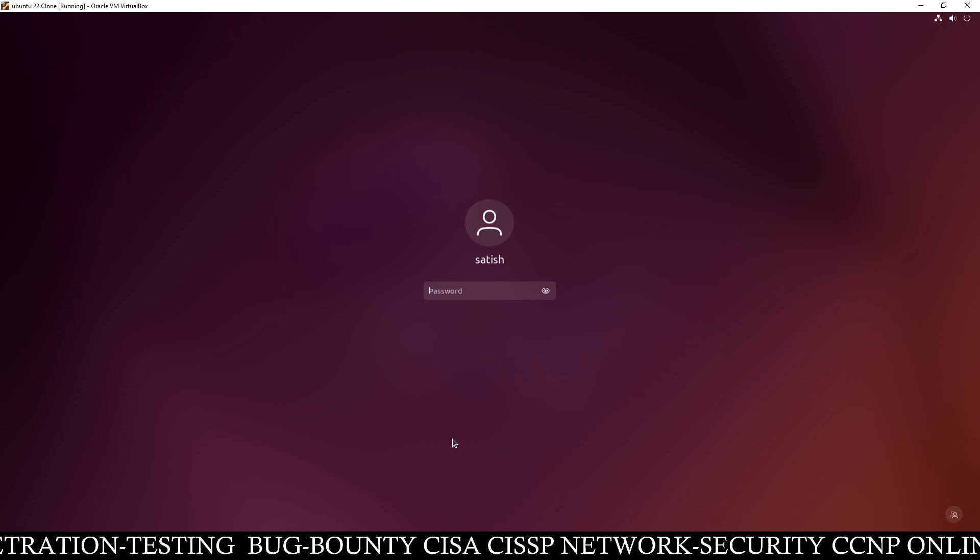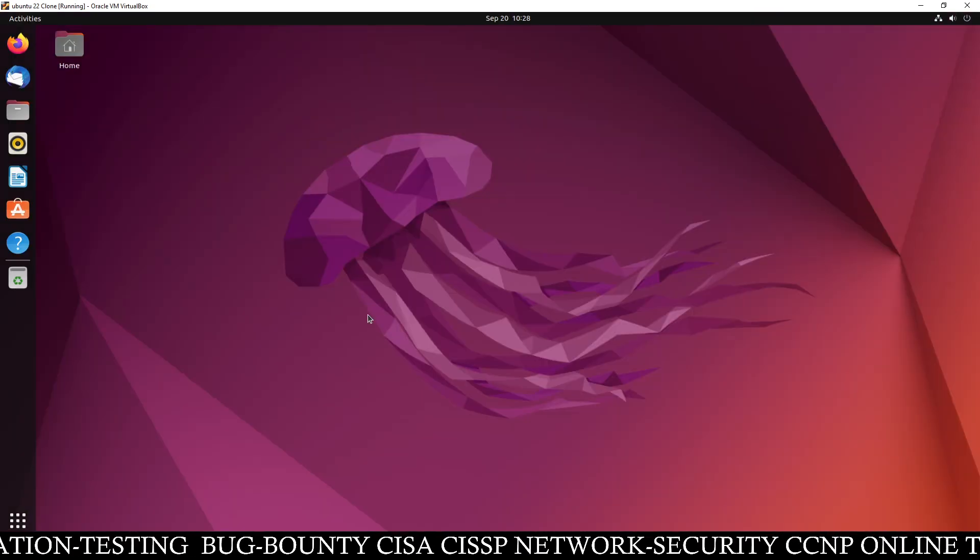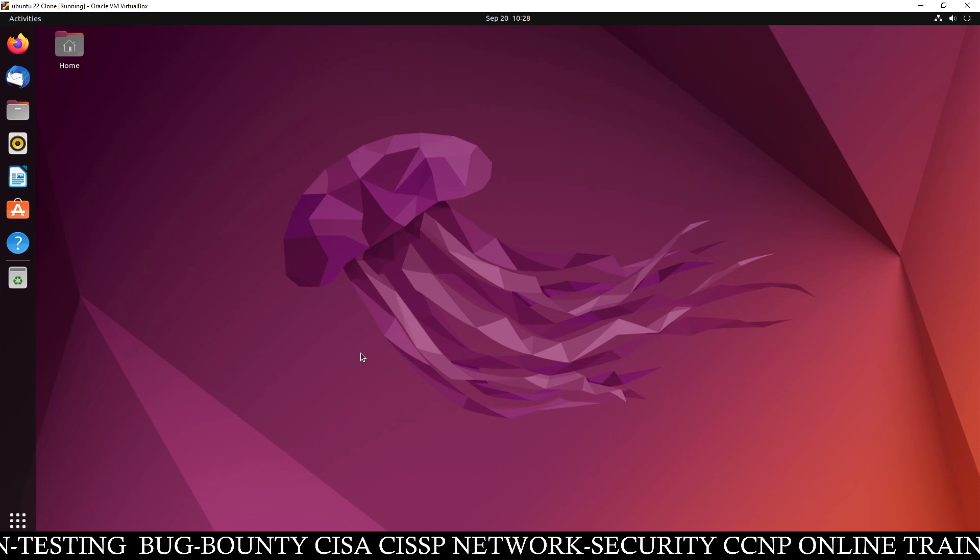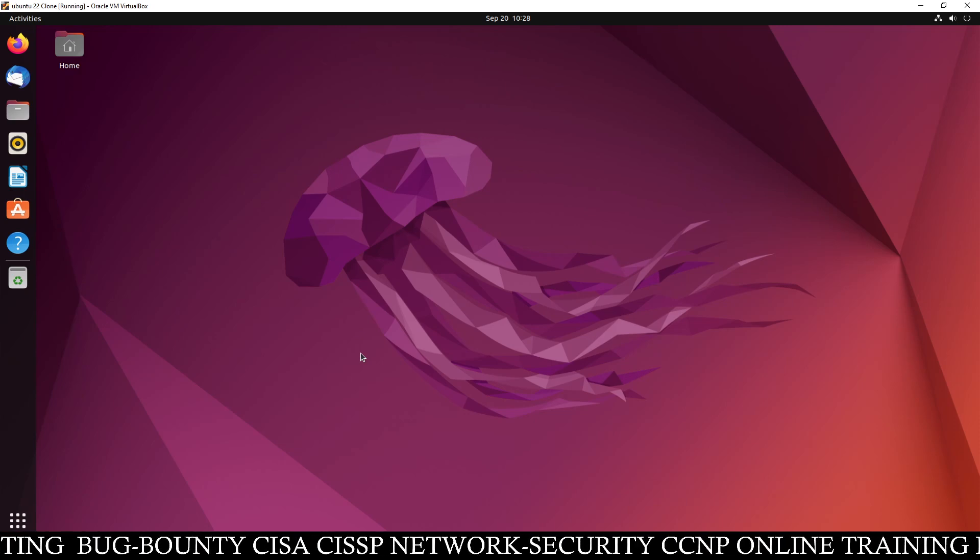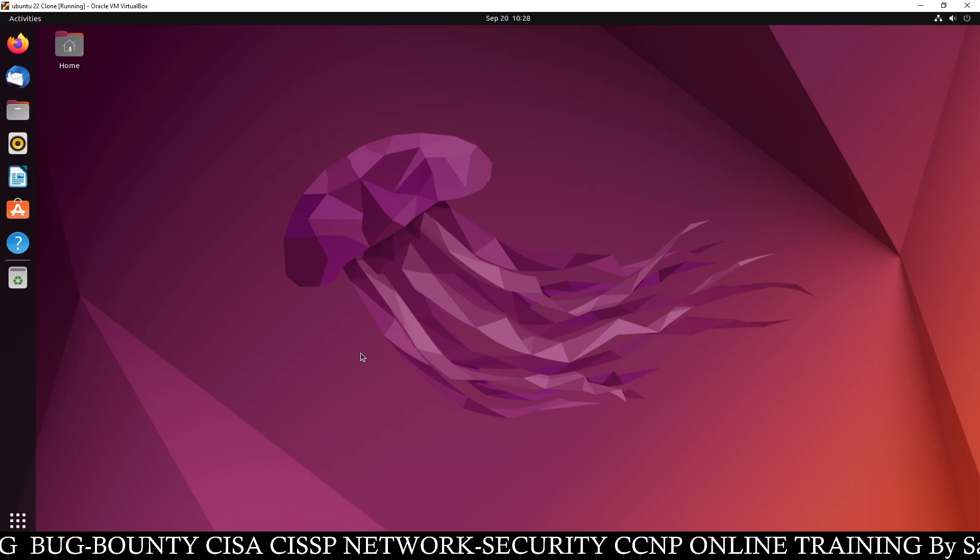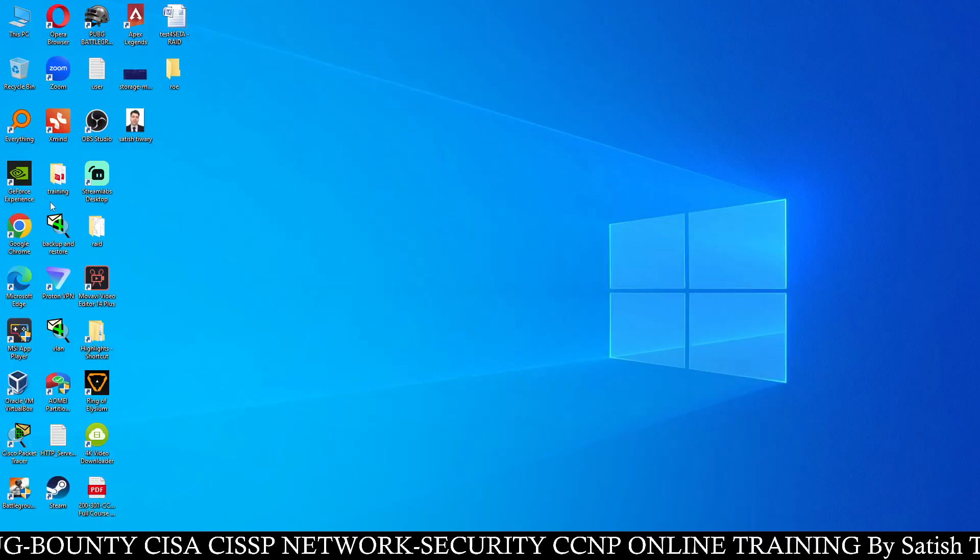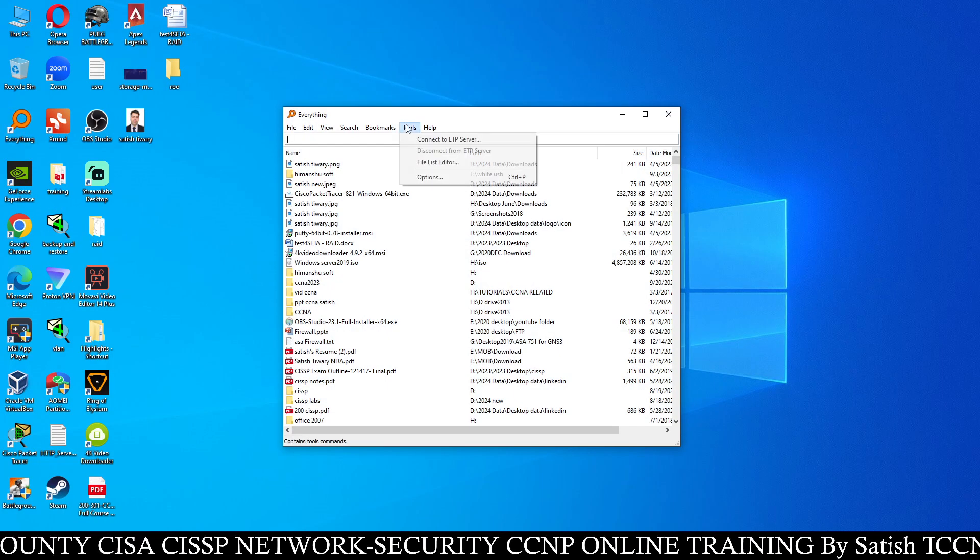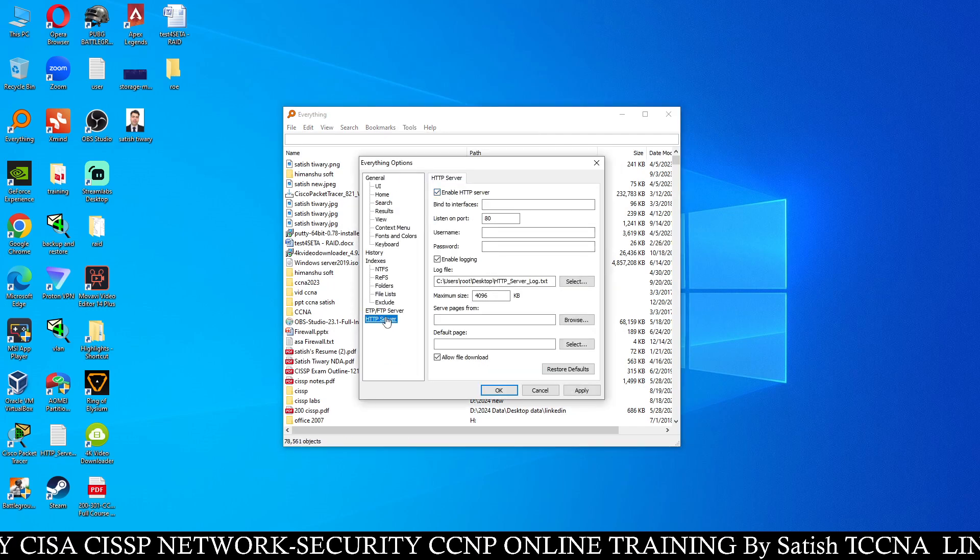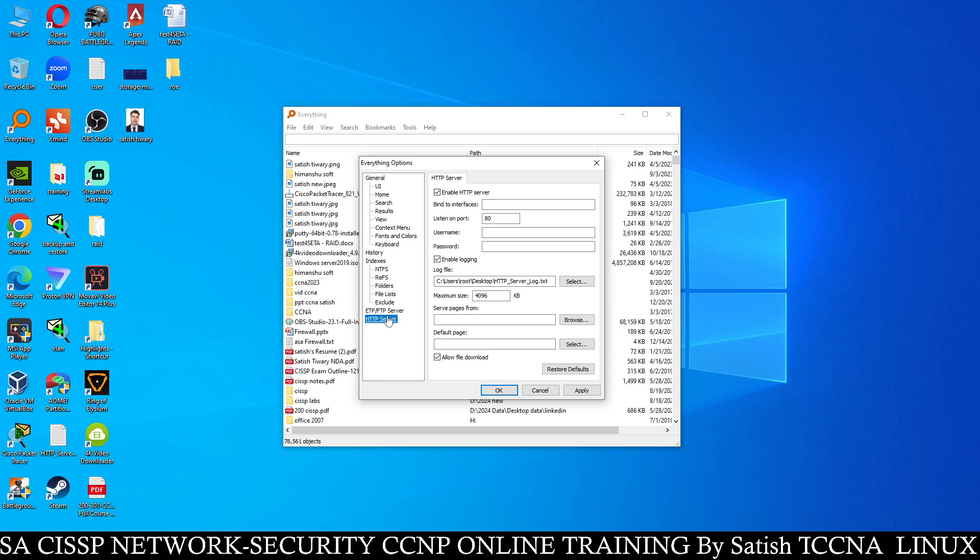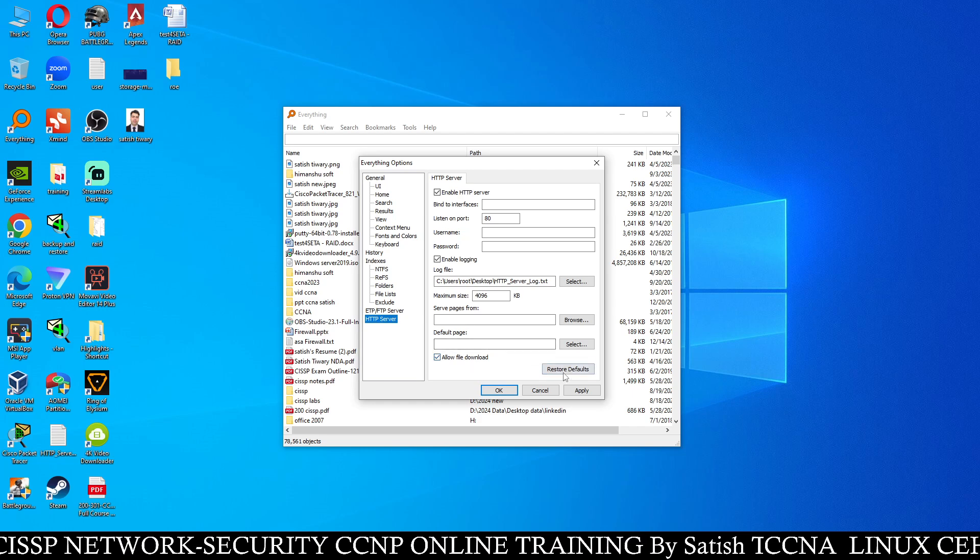So first of all, let's login to this Ubuntu Linux and now you can download the Cisco Packet Tracer either from the official website or you can download it from my website linuxti.com. I have already downloaded it inside my Windows machine. So I will transfer it through my software like this is the everything software. HTTP server, we can configure HTTP server on Windows machine using everything software.